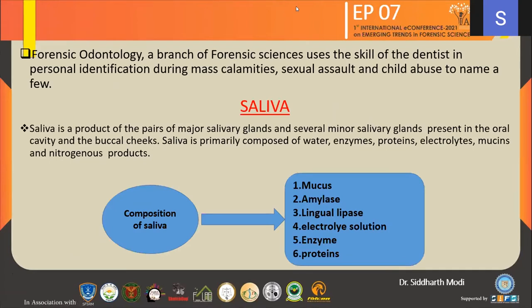The importance of Forensic Odontology. The Forensic Odontology branch of Forensic Science uses the skill of the dentist in personal identification during mass calamities, sexual assault, and child abuse, to name a few. Saliva plays an important role as an investigative tool for Forensic Odontology.